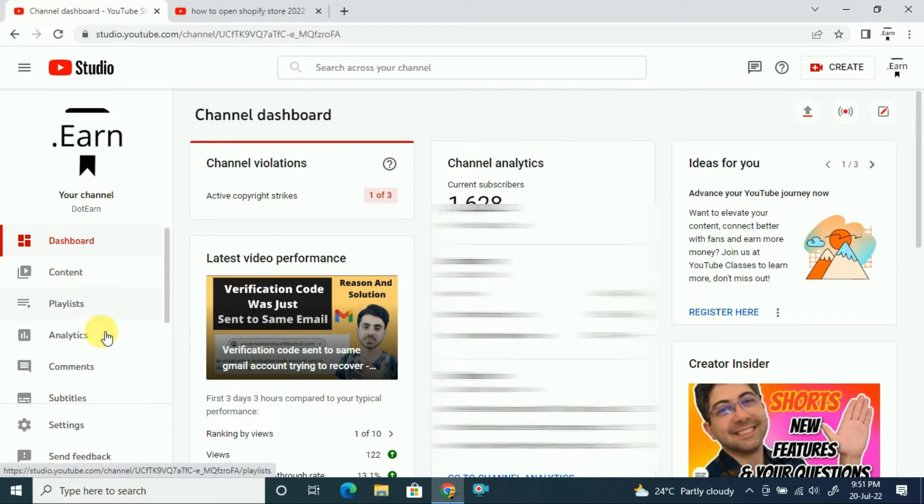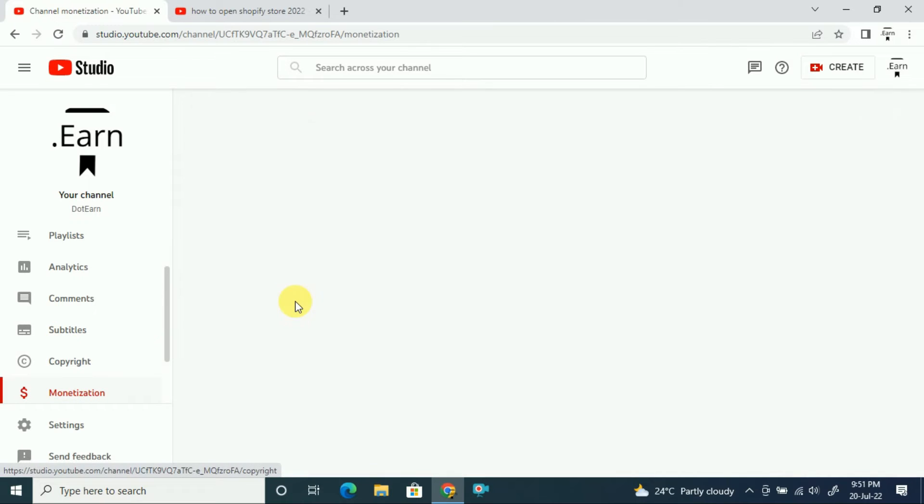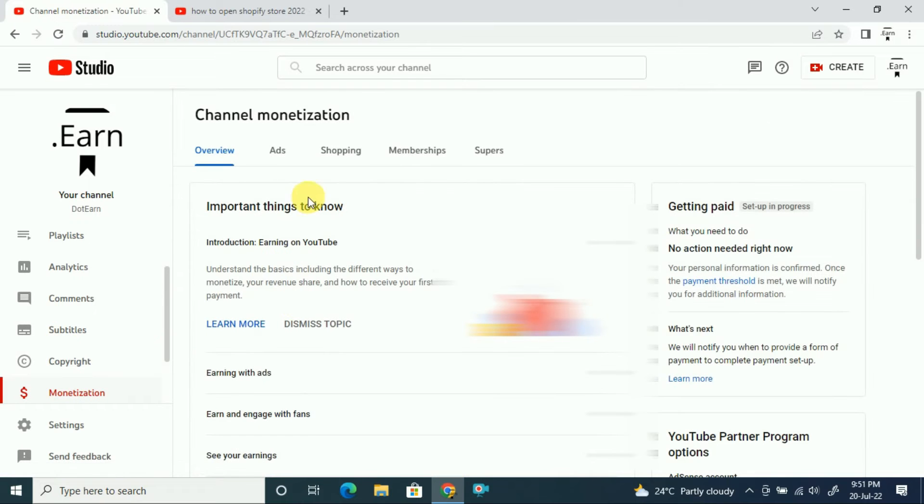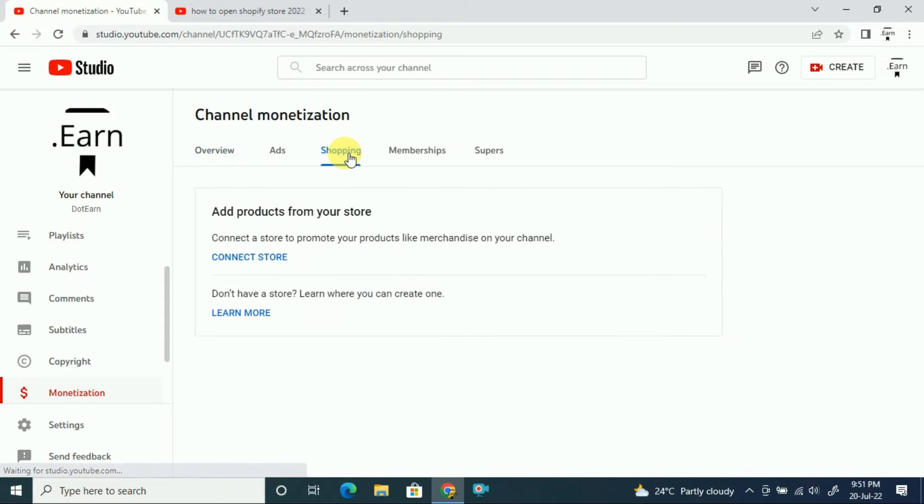Here you can see the monetization on the left side. If you click on monetization, you will see the shopping section. This is a recent update from YouTube. If you click on shopping,